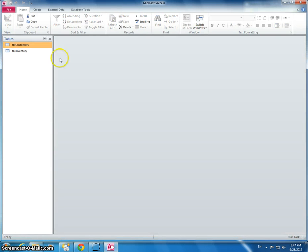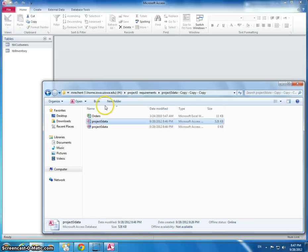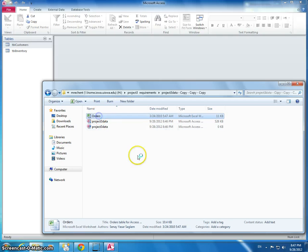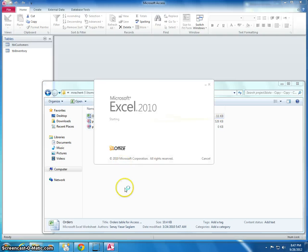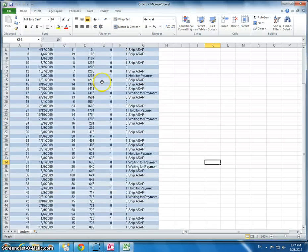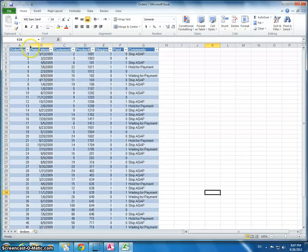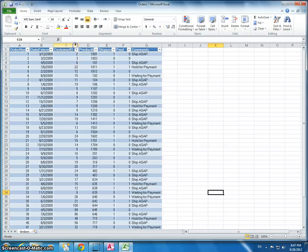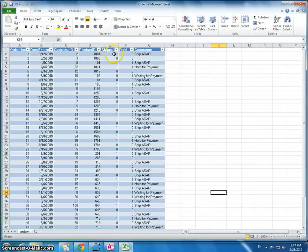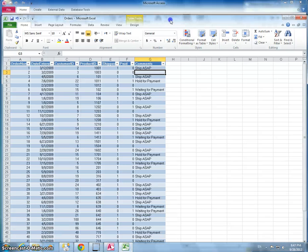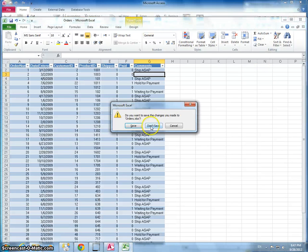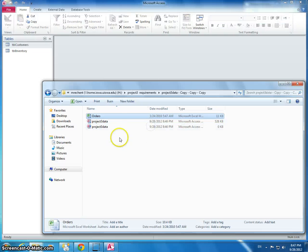I'm going to close that down, and then we're going to import this orders spreadsheet. I'm going to double-click it and take a look at it. We can see here we have the order number, date entered, customer ID, product ID, whether or not it was shipped, whether or not it was paid, and some comments. I'm going to close this spreadsheet down.